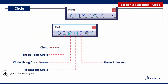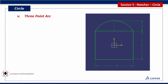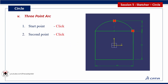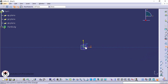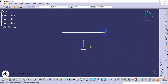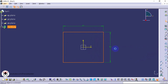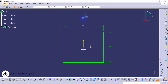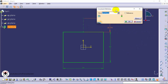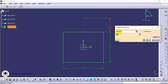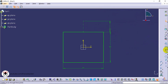Next tool is 3 point arc. Click 3 points on existing objects. First draw a rectangle. Now draw an axis line for reference. Specify constraints. Next select 3 point arc tool and click the points on the object.